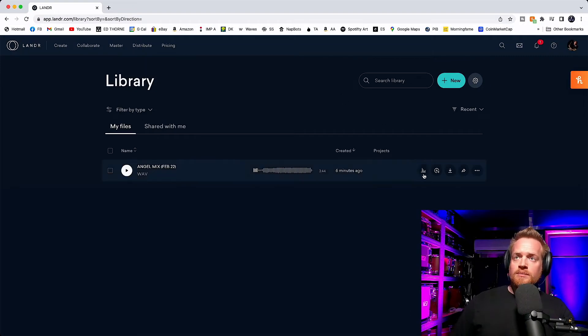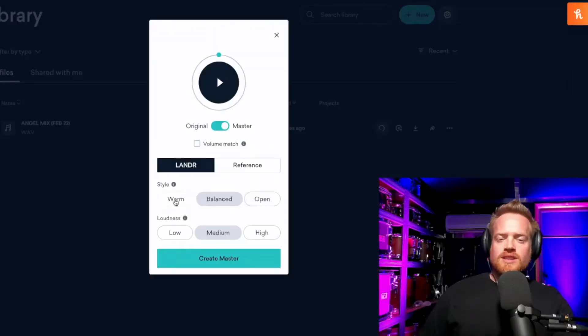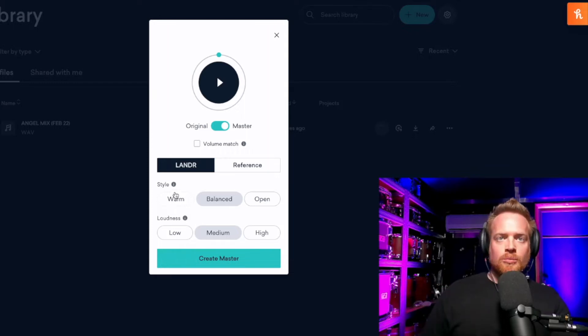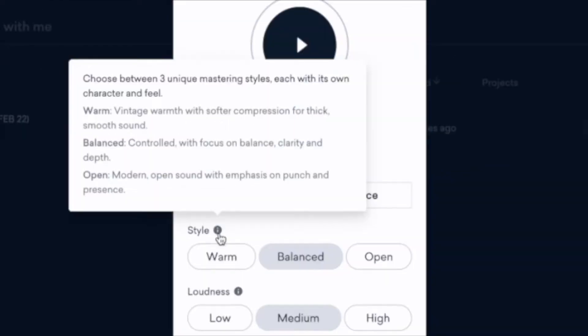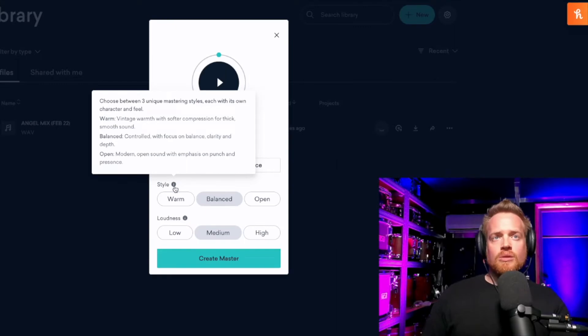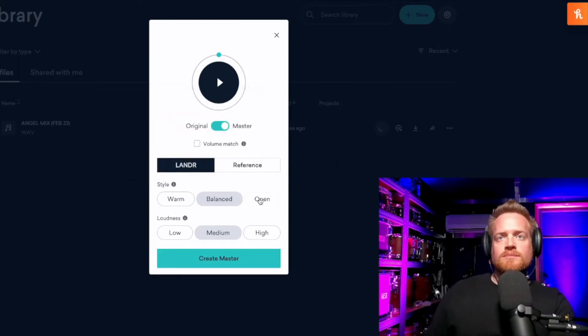Once the track's uploaded, we can press this master icon here. And this gives us two options. Firstly, we can choose the style of master we want. We can have a warm vintage sound with soft compression for a thick, smooth sound. A balanced, controlled sound with focus on the balance, clarity, and depth. Or a modern, more open sound with emphasis on punch and presence. I am going to go for an open sound because I want some punch and presence.